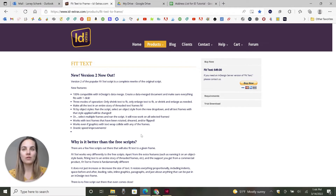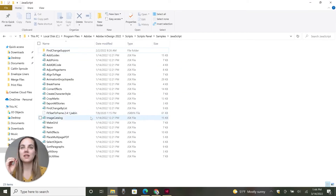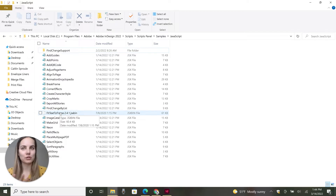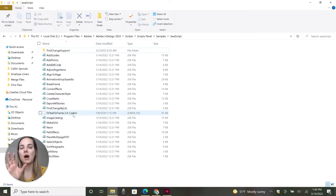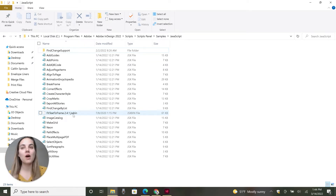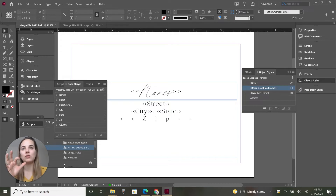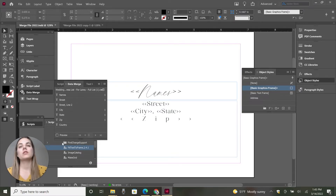You download this and then you just take the script file that's in there and paste it into your scripts panel. When you go into program files, Adobe, it's pretty easy to get there. You're going to search 'scripts panel' within Adobe InDesign and just copy and paste it in there. That's really all you have to do. You can also drag and drop it into the scripts panel as well.